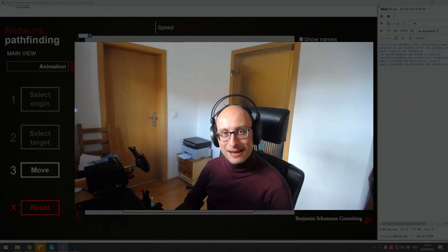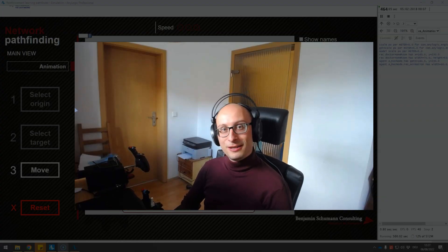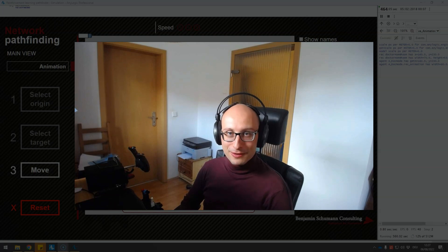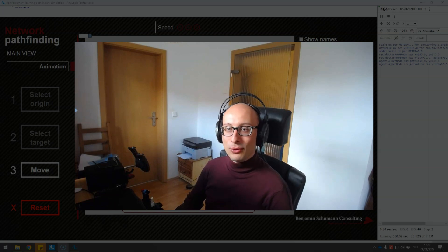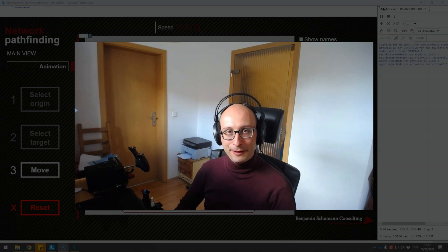Hi, my name is Ben Schumann, and in this fifth part of our video series, we'll explore more about the network pathfinding.